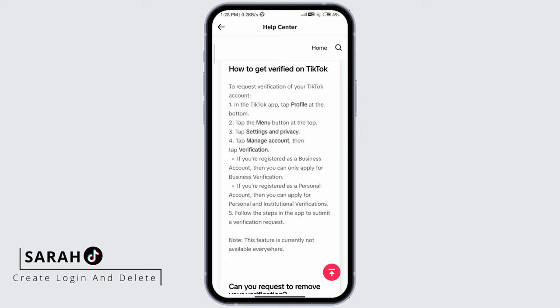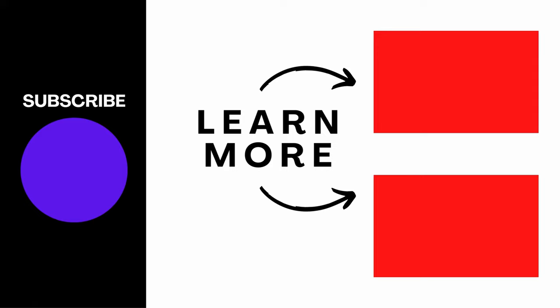If you're not seeing this, it might be because this feature is currently not available everywhere. Once you send an application, they'll send you an email within 30 days and you'll also receive a notification. They'll tell you if you're approved, and if not, they'll tell you why and you can apply again after 30 days. This is how to get verified on TikTok. Thanks for watching, and don't forget to like, share, and subscribe.